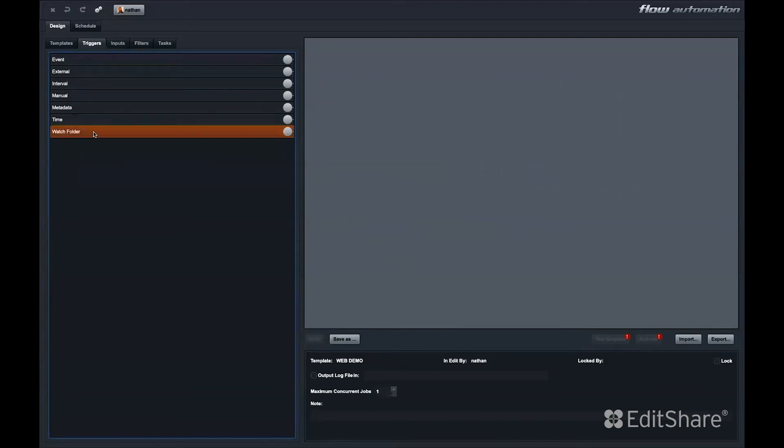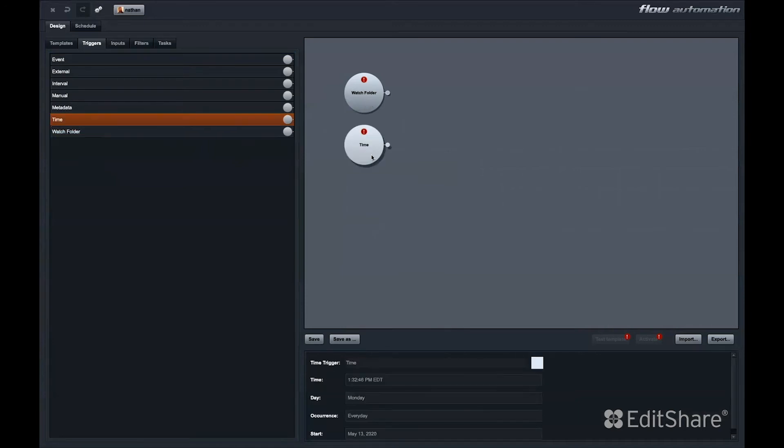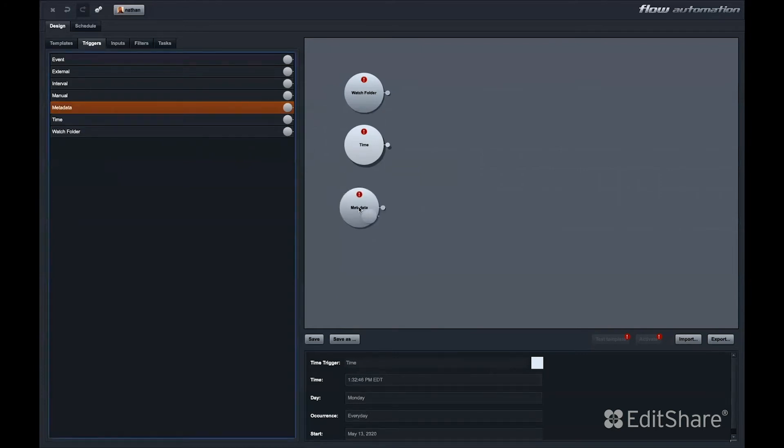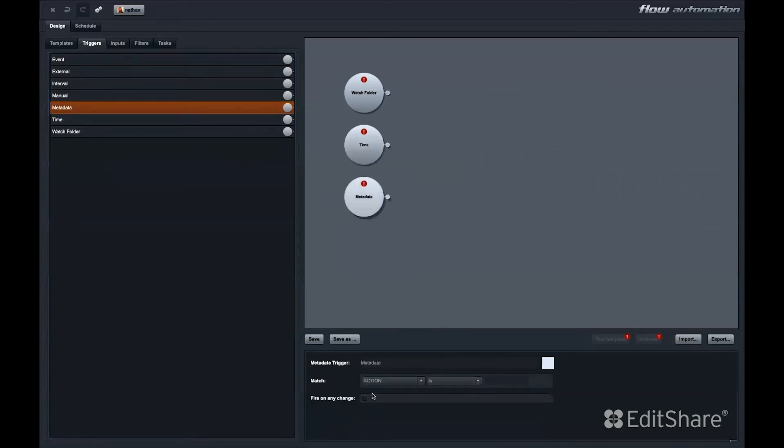You can have a watch folder trigger. If I drop something into a watch folder, an action will take place on those files. A time of day trigger activates an automation at a certain time of day. A metadata trigger could be triggered by any change in metadata. That could be checking a checkbox within Flow or typing a word into a comments field or selecting an option from a drop-down menu.